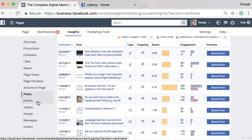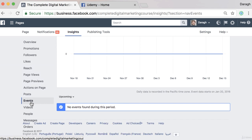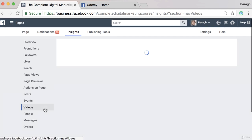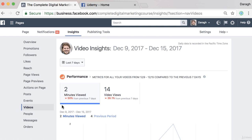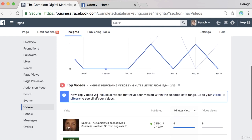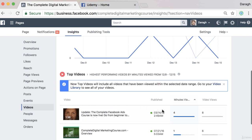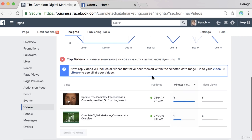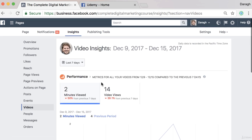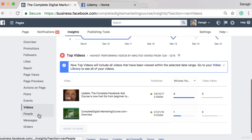There are some other reports here like events — if you're a local business, that's a report you want to look at closely. Also, if you're putting a lot of videos on your Facebook page, there's a separate report showing the number of minutes watched. You can see the minute views over the time frame — the last 28 days or last seven days — whatever you've set.